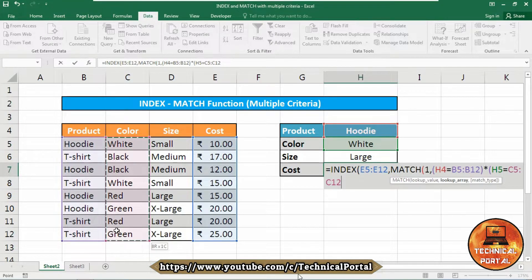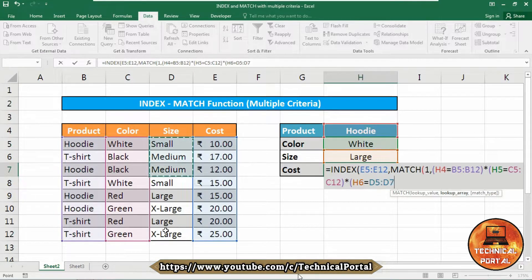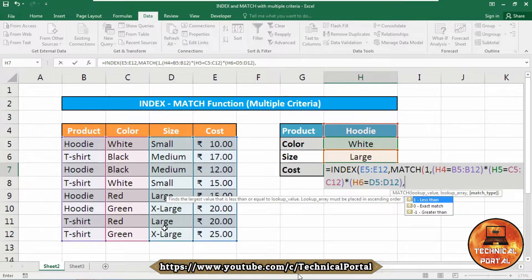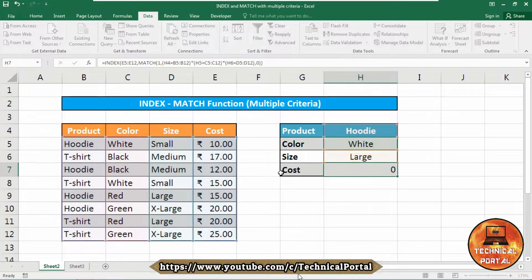The second criteria should search in the color range from C5 to C12. Close the parentheses, insert an asterisk, open parentheses again. Now provide the third lookup value from cell H6, equal to where it should search — the size range from D5 to D12. Close the parentheses, insert a comma, and for exact match provide 0. Close the parentheses and hit Enter while holding Ctrl and Shift.